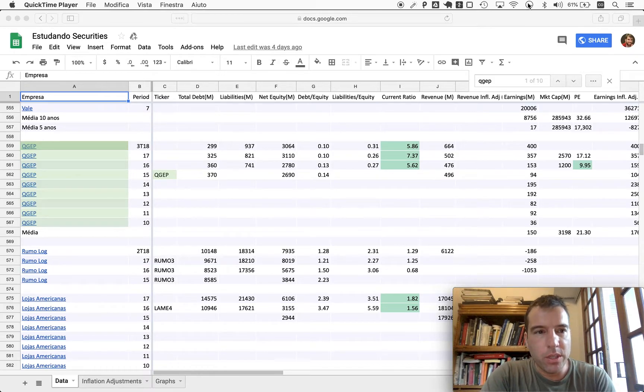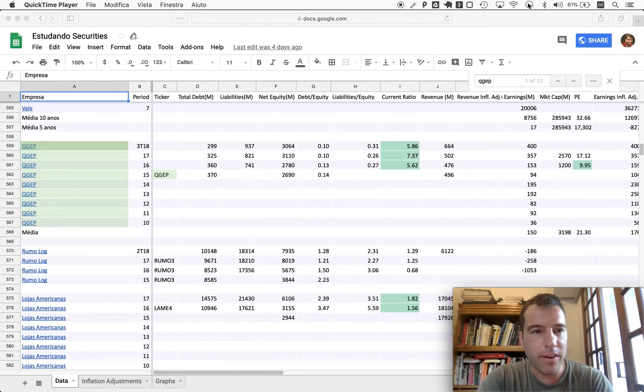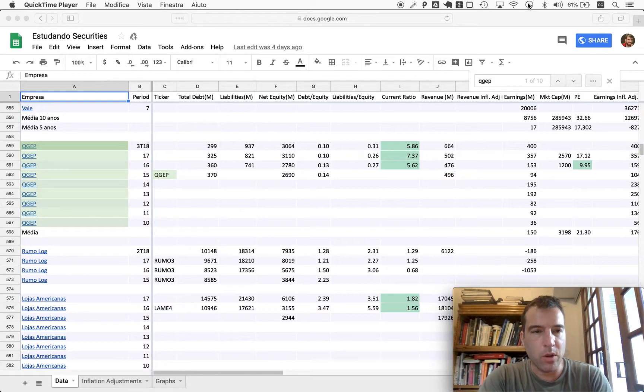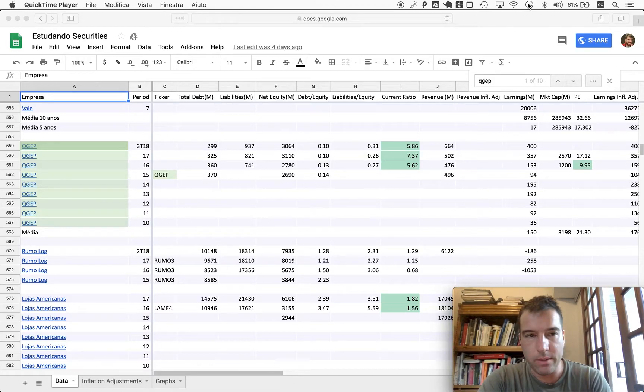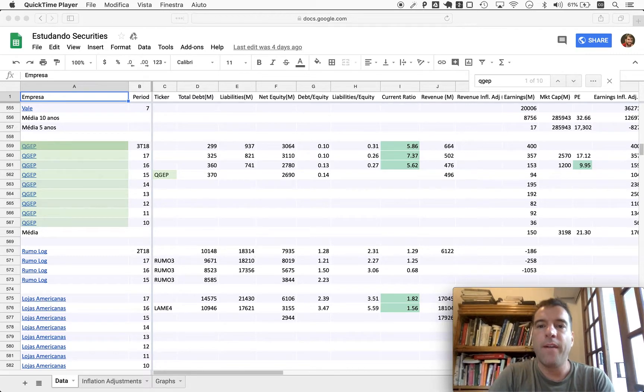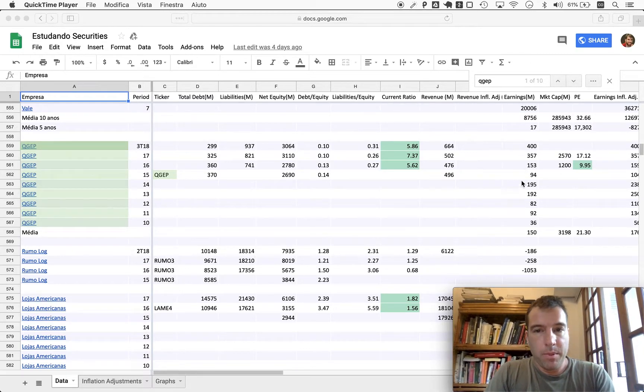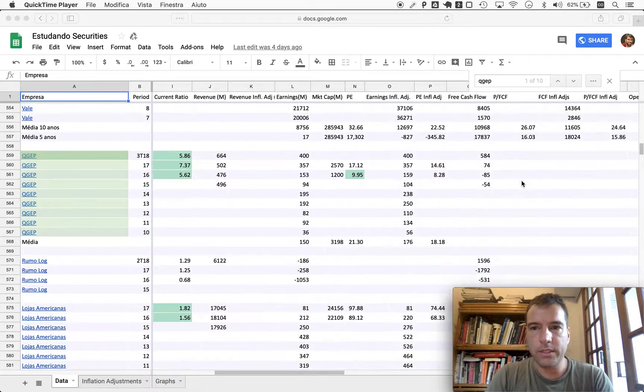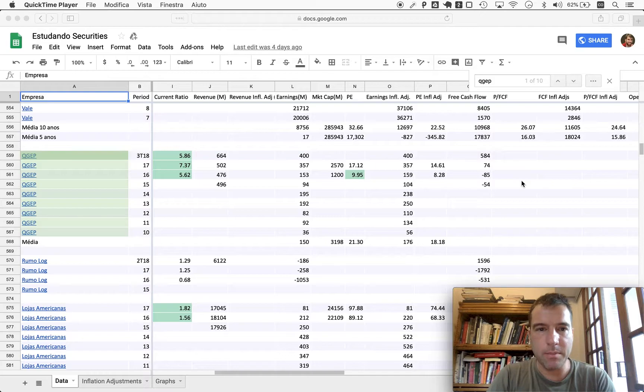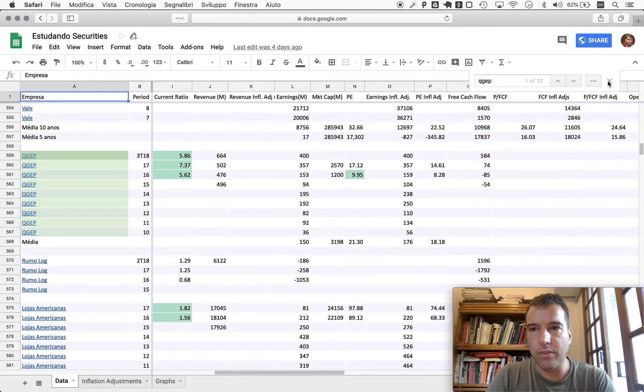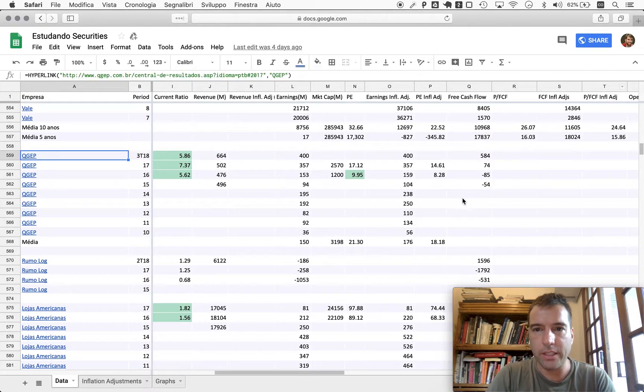Today we're coming back to QGEP, Queiroz Galvão Exploração e Produção. We did do one episode on it, 419, and we're following up here because we wanted to know something that's missing here and that is the free cash flow history.